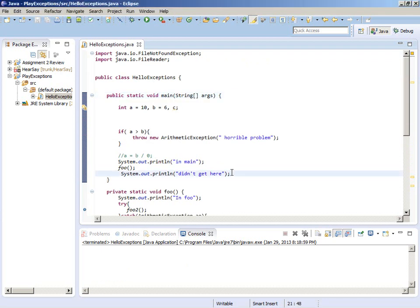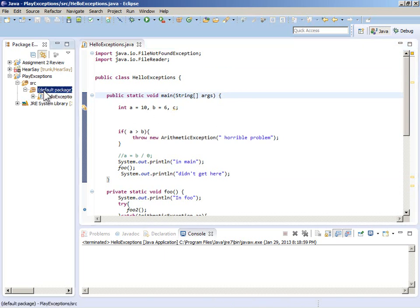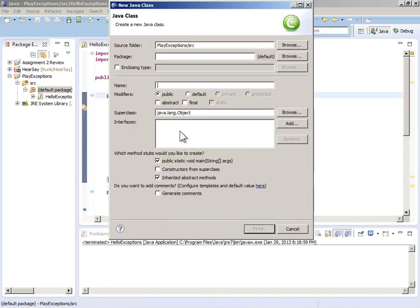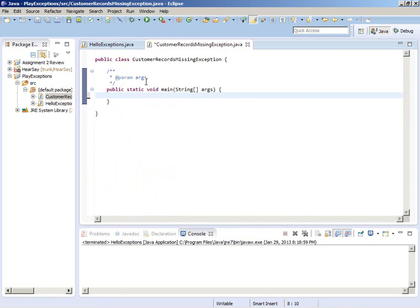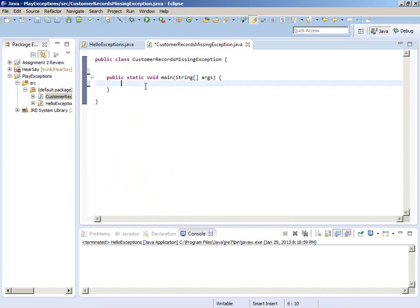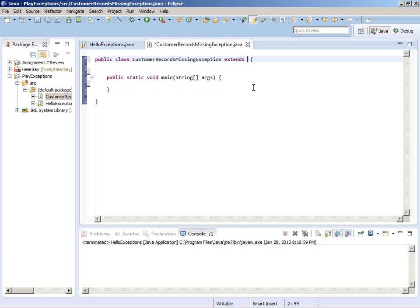Sometimes you need to define your own exception class - that helps you throw exceptions appropriate to the code you're working on. This is pretty easy. Let's make a new class and I'm going to call it CustomerRecordsMissingException. It's like any other class. In order to make this something that is an exception, we're going to extend Exception.